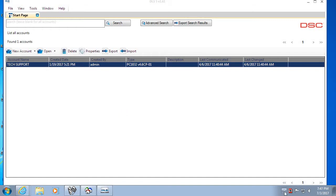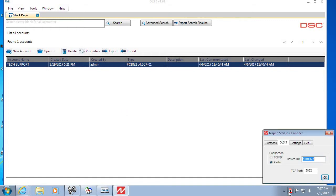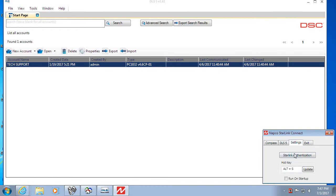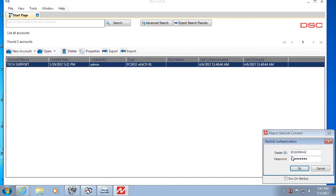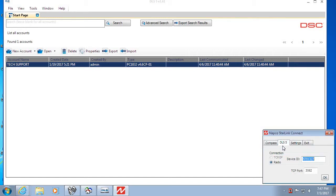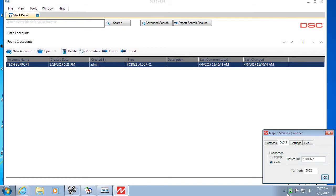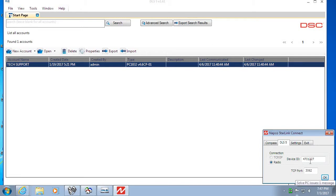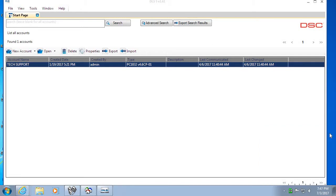Okay, so let's get started by opening up our NAPCO Starlink Connect software. If this is your first time using it, click on Starlink authentication, enter in your Starlink dealer ID and password, then we go to the DLS 5 tab, click OK, and you'll notice that the icon down in the toolbar will turn a green D, which means we're ready for a DSC upload or download.